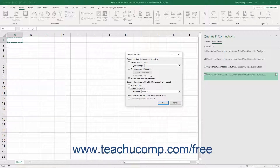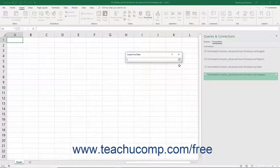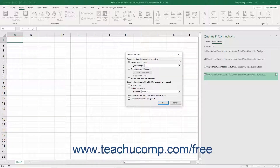Within this dialog box, you must first select the data source of the pivot table in the Choose the data that you want to analyze section. If you choose the Select a Table or Range option button, then click the Collapse Expand dialog box button at the right end of the Table Range field to collapse the dialog box down to a single line. Then click and drag over the cell range or table to use as the data source for your pivot table. Then click the same Collapse Expand dialog box button again to expand the dialog box after selecting the data cells.